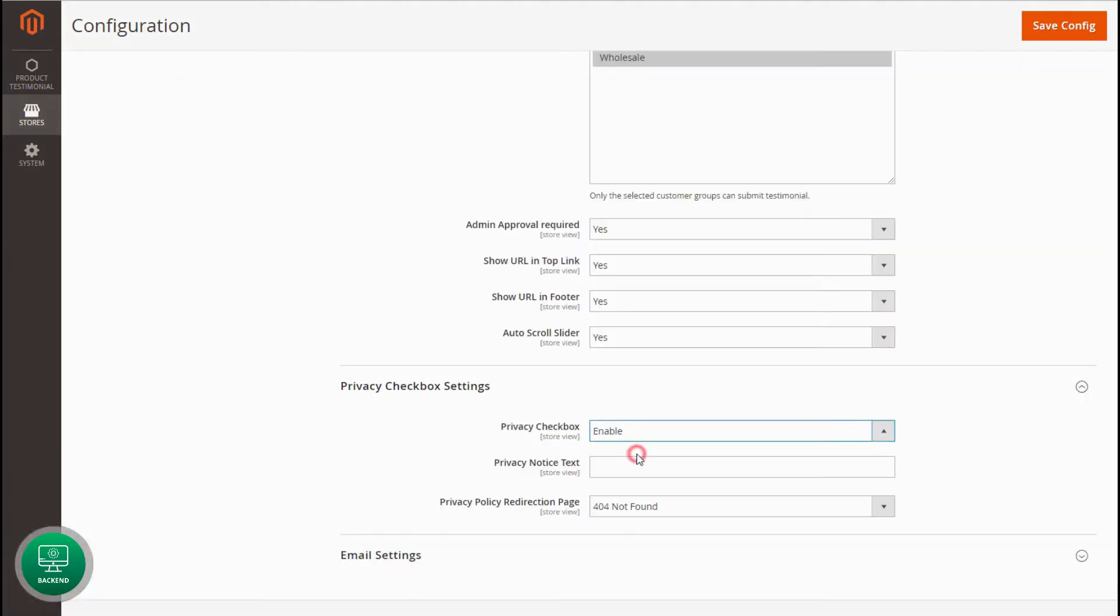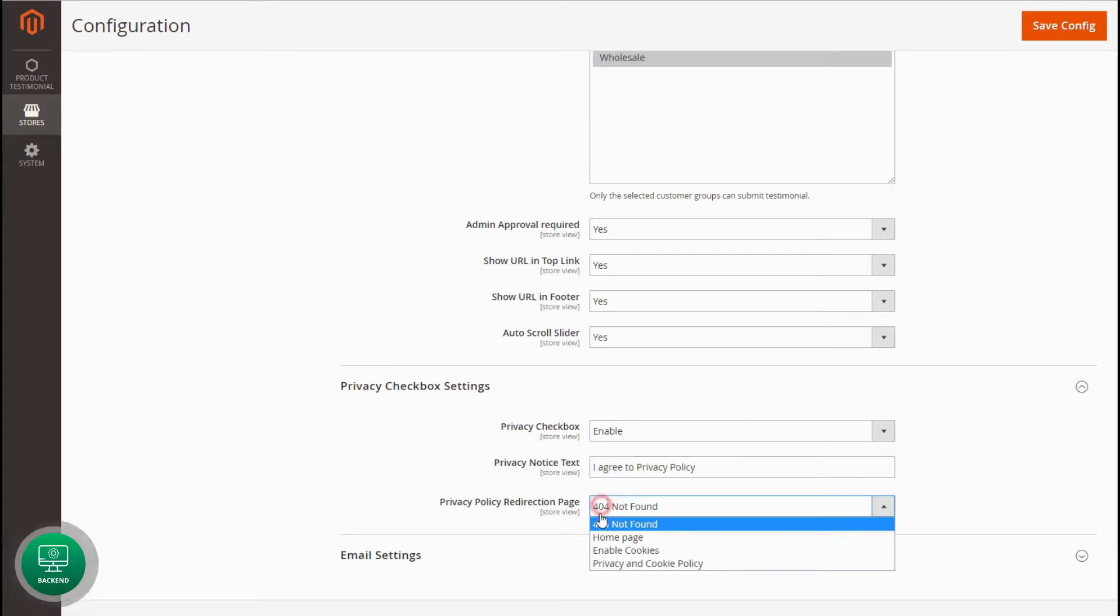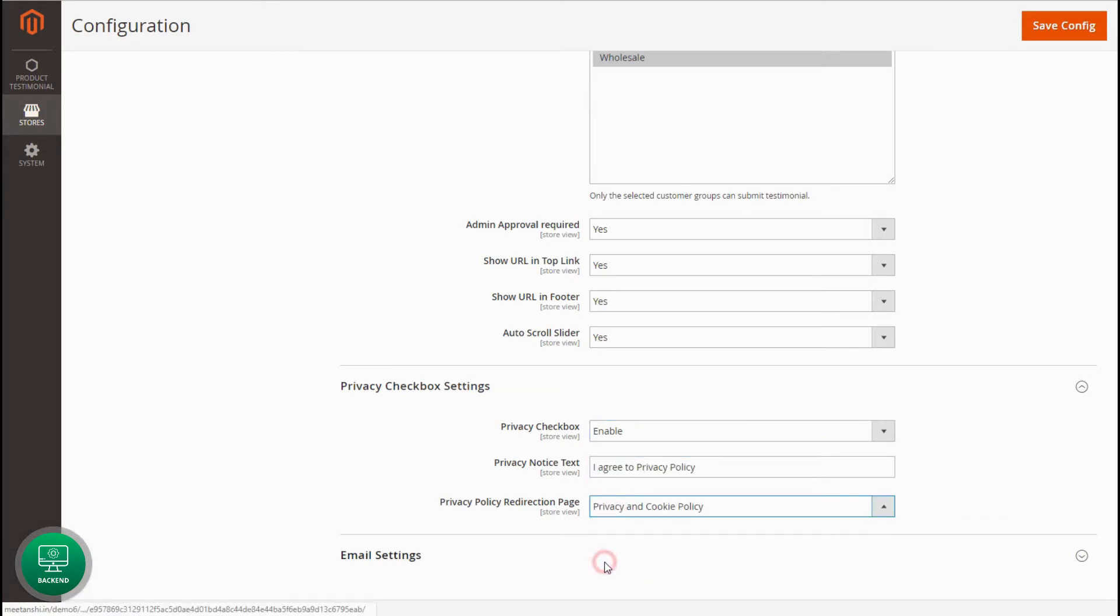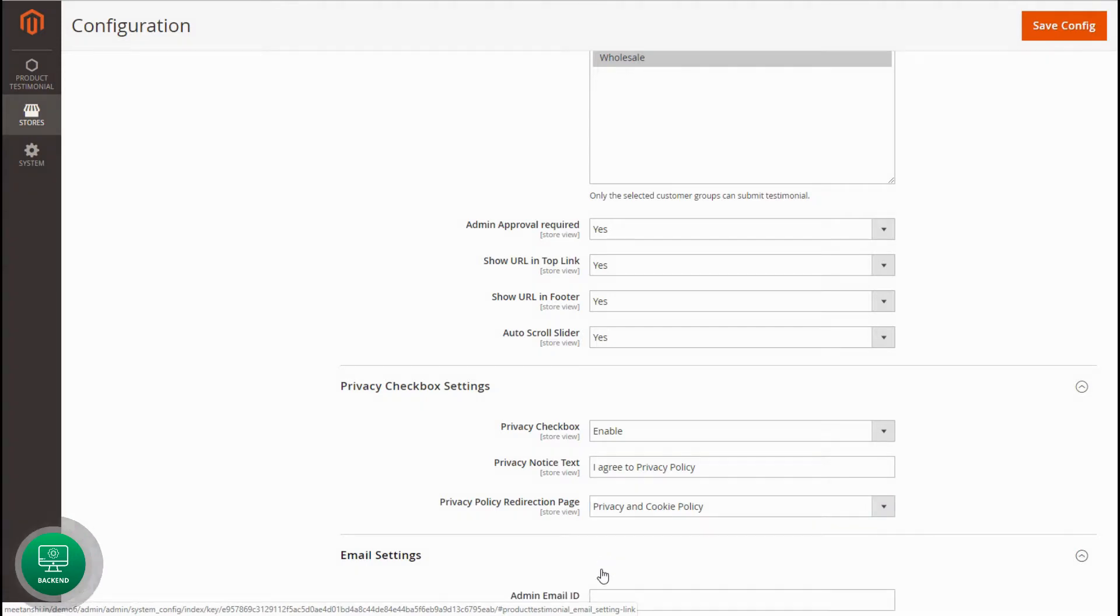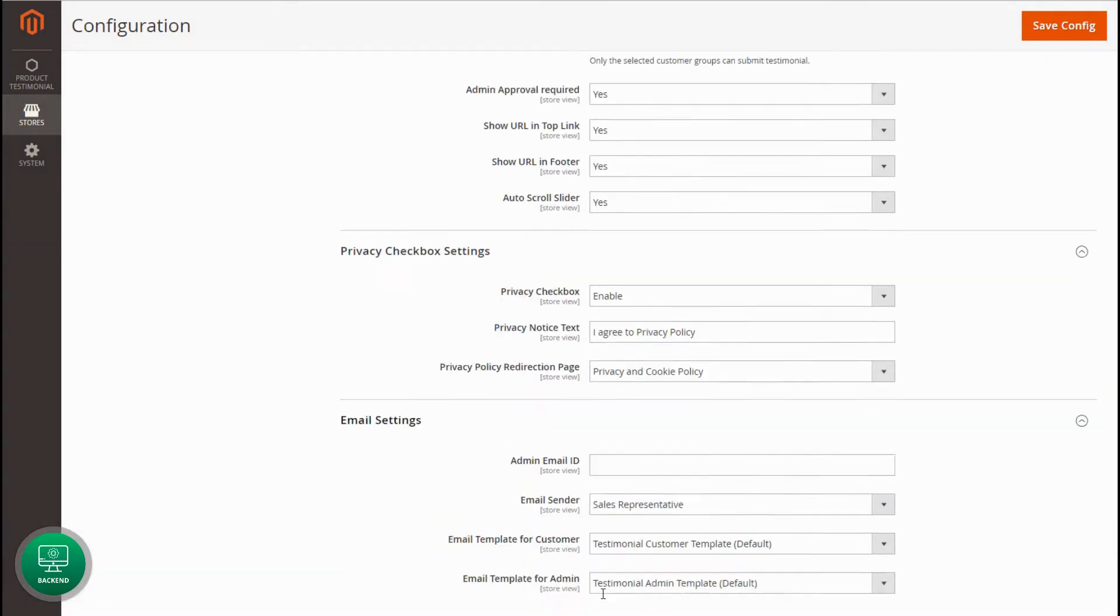Enable the privacy checkbox settings. Add privacy notice text and select the privacy policy page to redirect customers to read the policy on the click of the text.